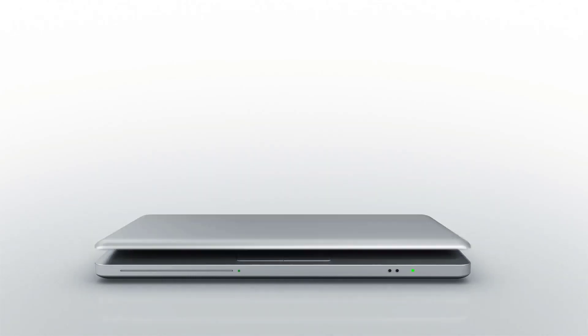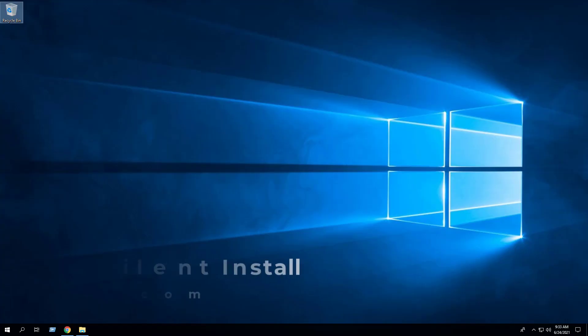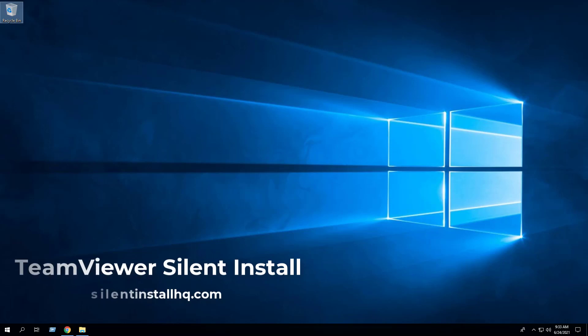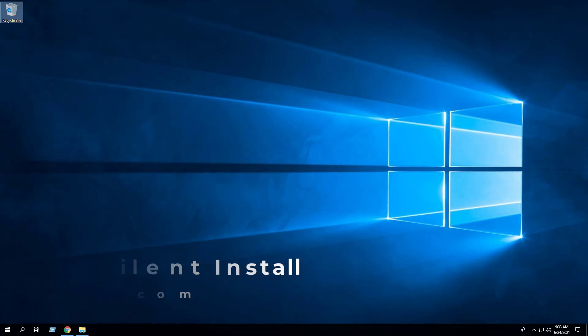In this video, we will walk through the basic steps required to automate and silently install TeamViewer using the EXE installer. And as a bonus, I will show you how to disable TeamViewer automatic updates.